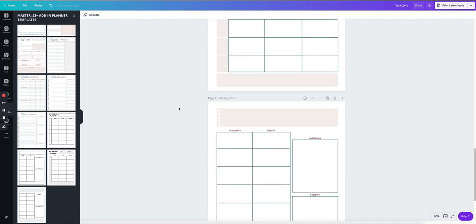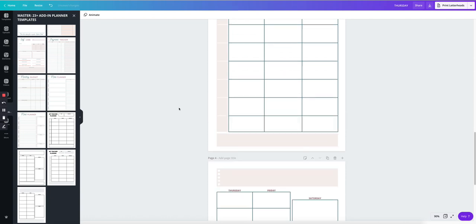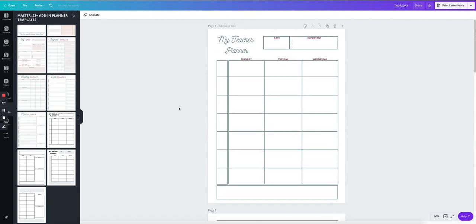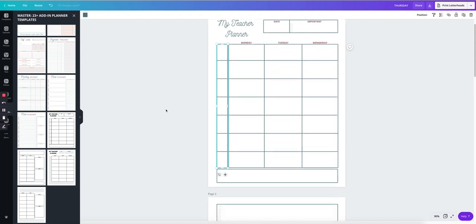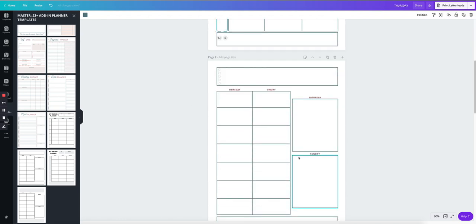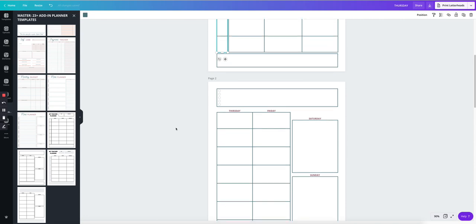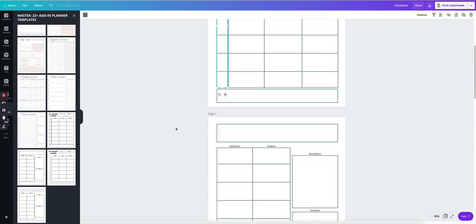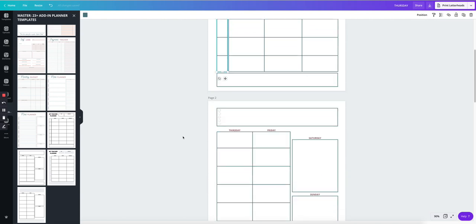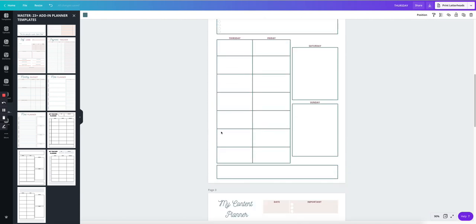And these pages are very versatile. It could be a meal planner as well. You could put here the different meals. Because it's a daily one, Monday through Sunday. So you could go ahead and add on here. Like this could be snack number one, breakfast. Snack number two, lunch. Snack number three, dinner. And this could be dessert. And then you start putting whatever you're going to eat for each day.